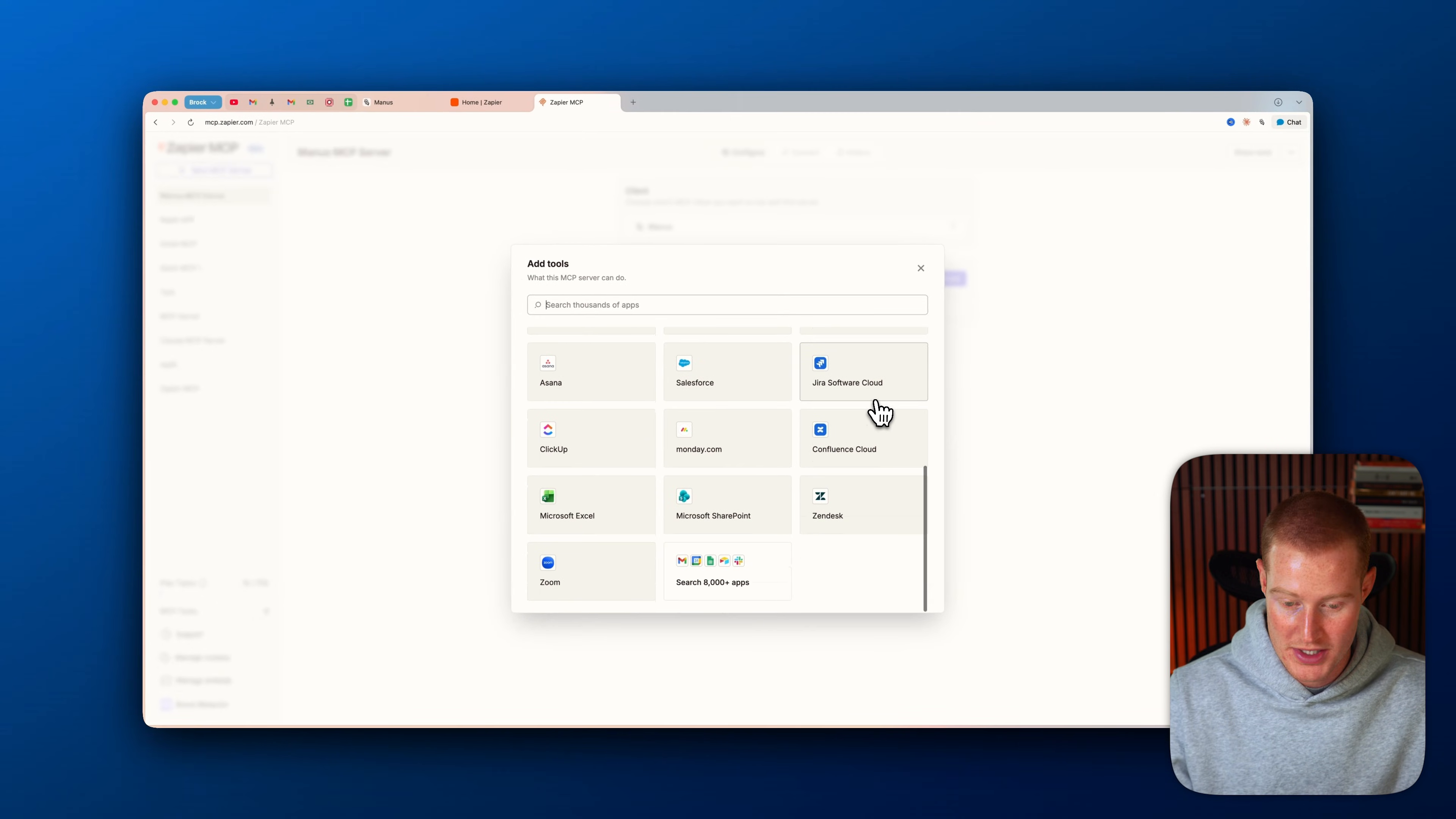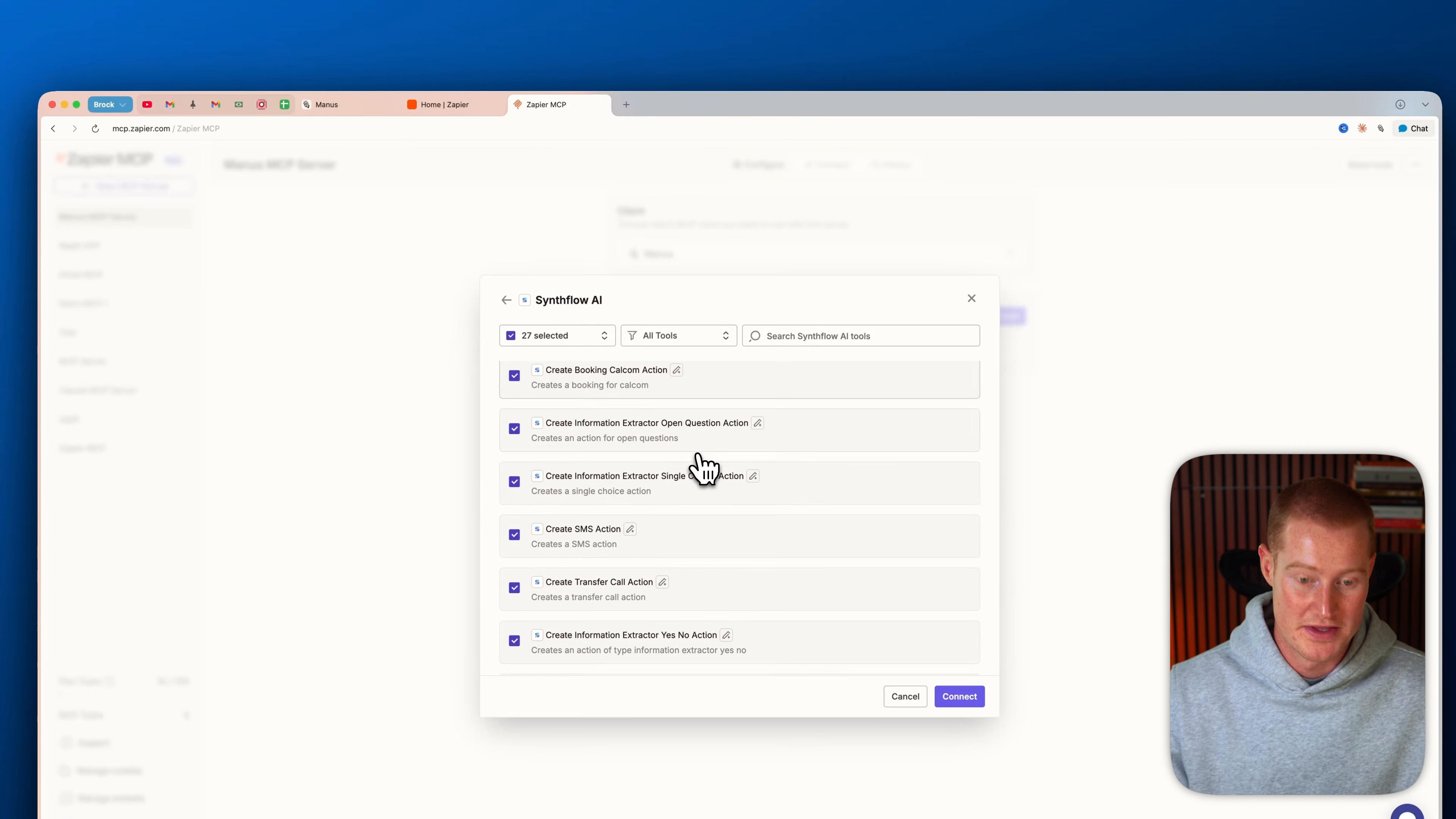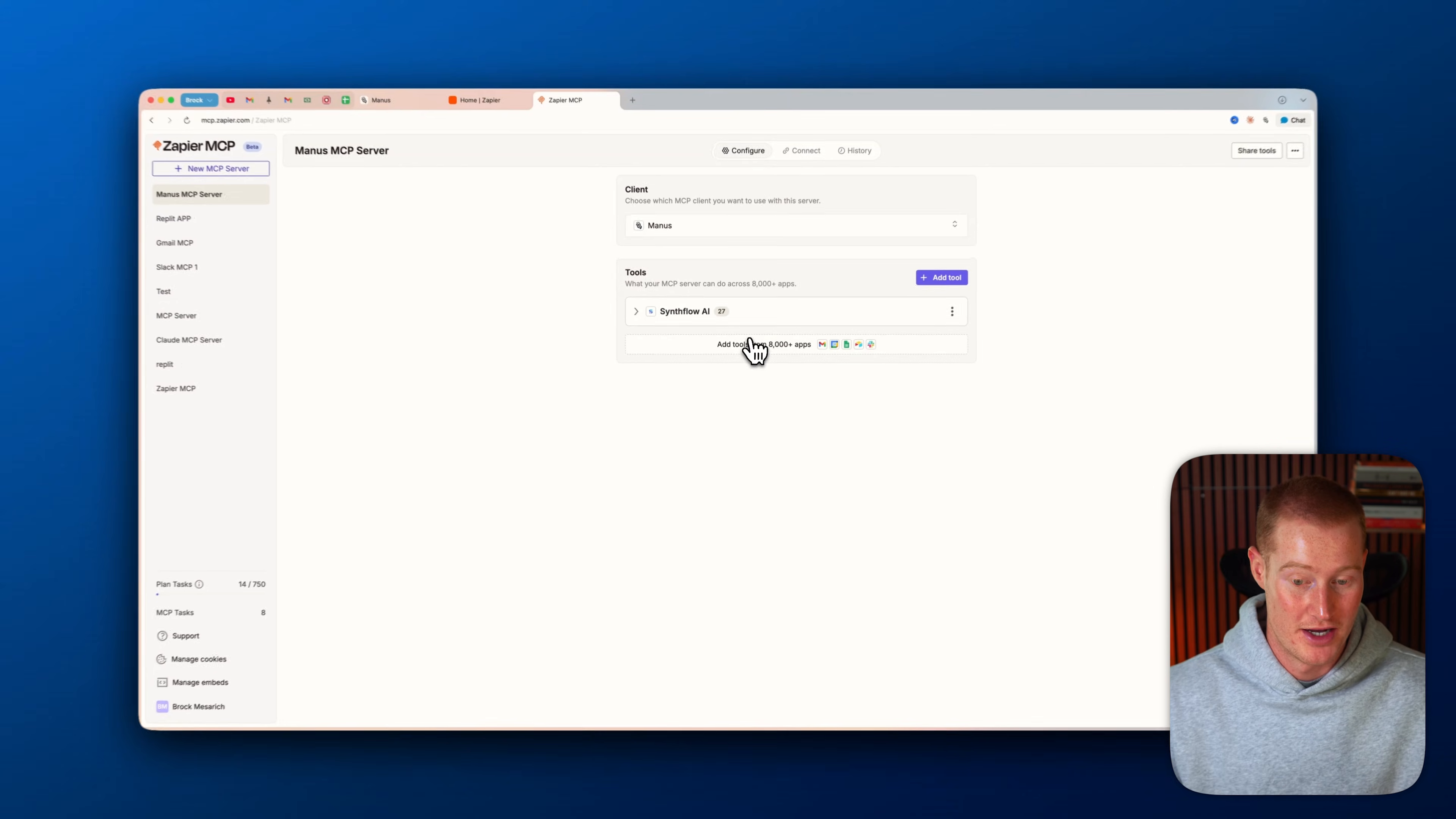So what I'm going to do now is I'm going to enable any of the tools that I want to use. So there are so many different platforms that we could actually access. For example, if we want to connect our ClickUp, we could just come here and then select these tools. If you want to connect Notion, you can connect it as well. And then let me just look up SynthFlow, which is an AI voice calling platform that Manus actually doesn't integrate with directly in their platform. So we're going to use the Zapier MCP to do that. So I'm going to select all these tools. And each of these tools are different actions that our agent has access to. For example, we could actually get the transcript from a call, we could create a booking, go high level action, we could create an AI assistant. All these different things are actions that our agent can perform.